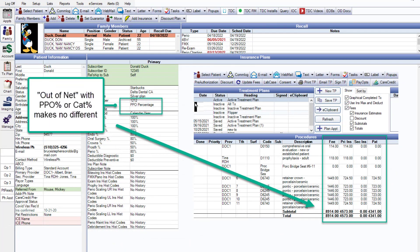In this case, we changed it to PPO percentage, but we're still out of network — we have no fee schedule in there. And you can see it made no difference; the fees are exactly the same. So whether you're PPO percentage or category percentage, when you're out of network with no fee schedule, the fees are going to post the same way.